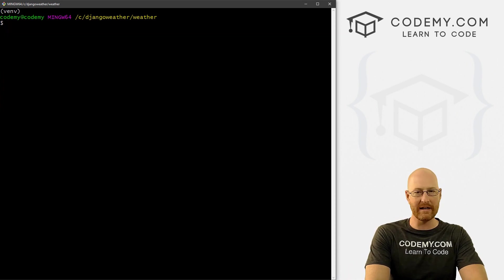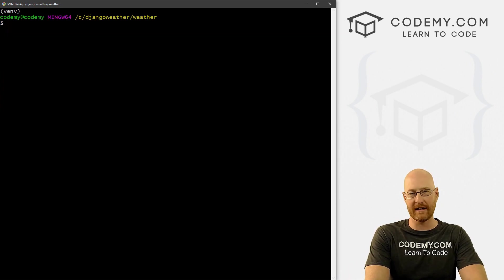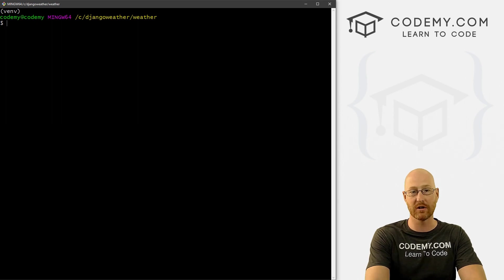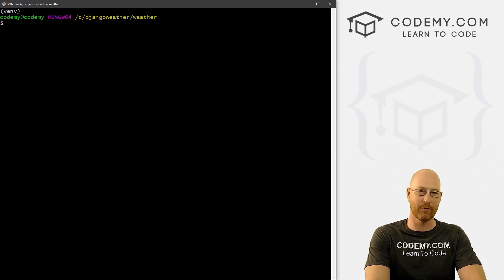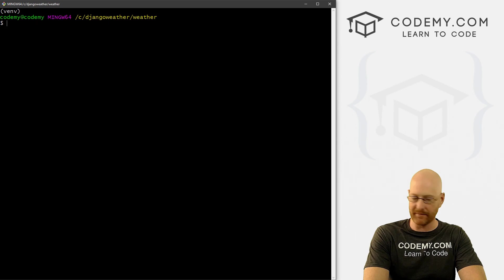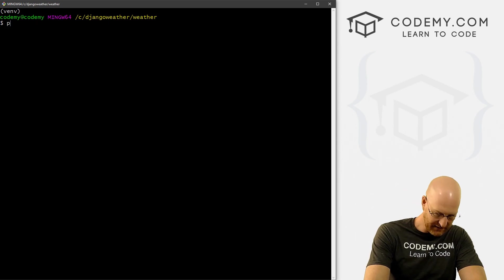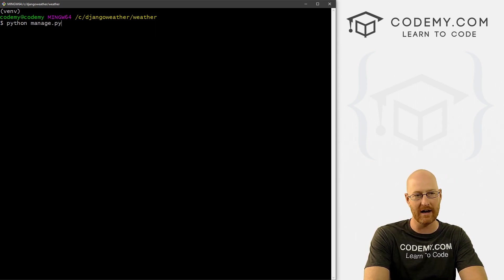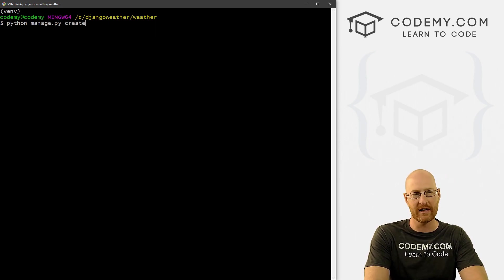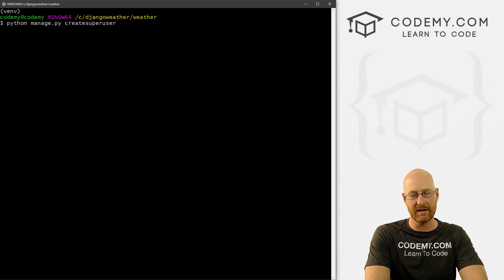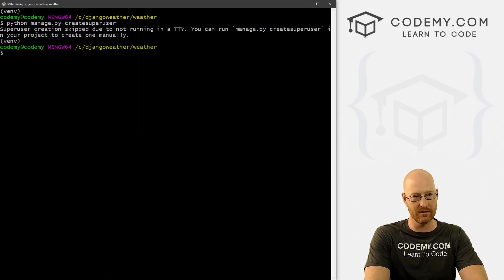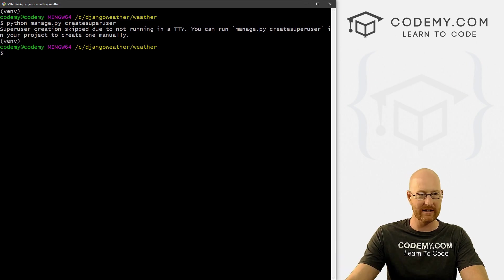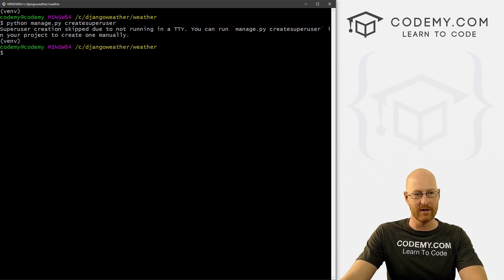So now we need to create a super user, an administrative user, so we can log into that form that we just looked at. And to do that, usually it's Python manage.py, and then create super user all one word. And if you're on Mac or Linux, that's the command you'll use. But us in Git Bash, if we do that, we get this little error. So this is one of the only times you actually have to modify the command a little bit.